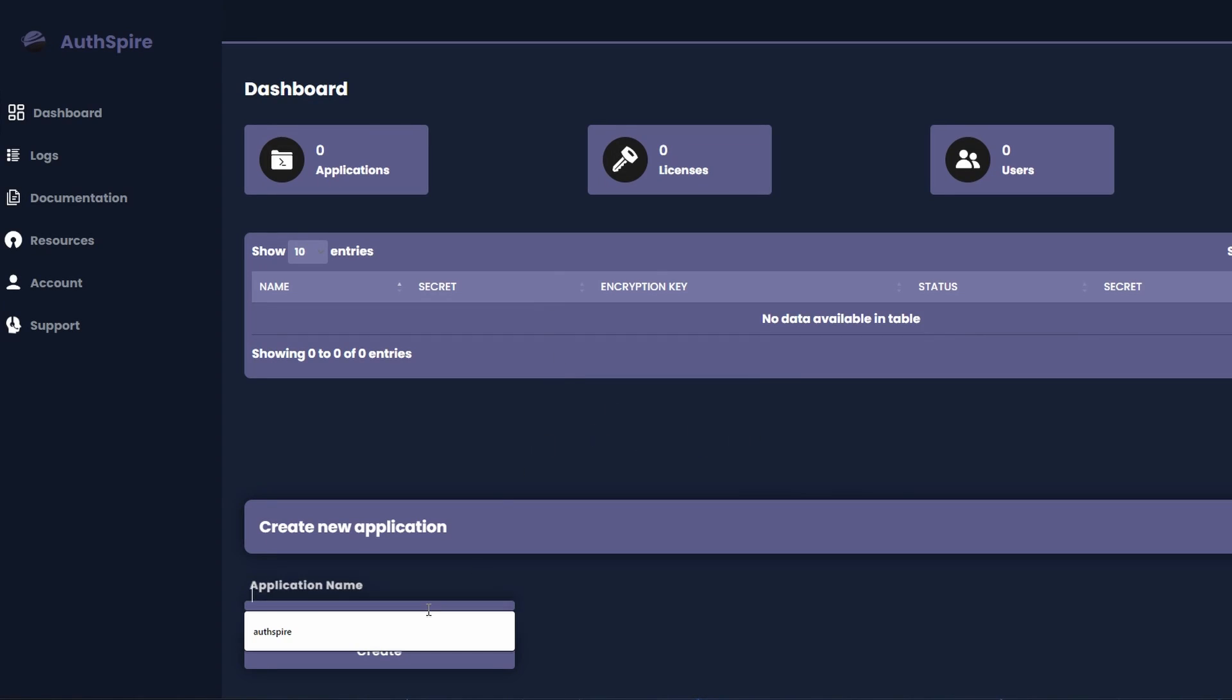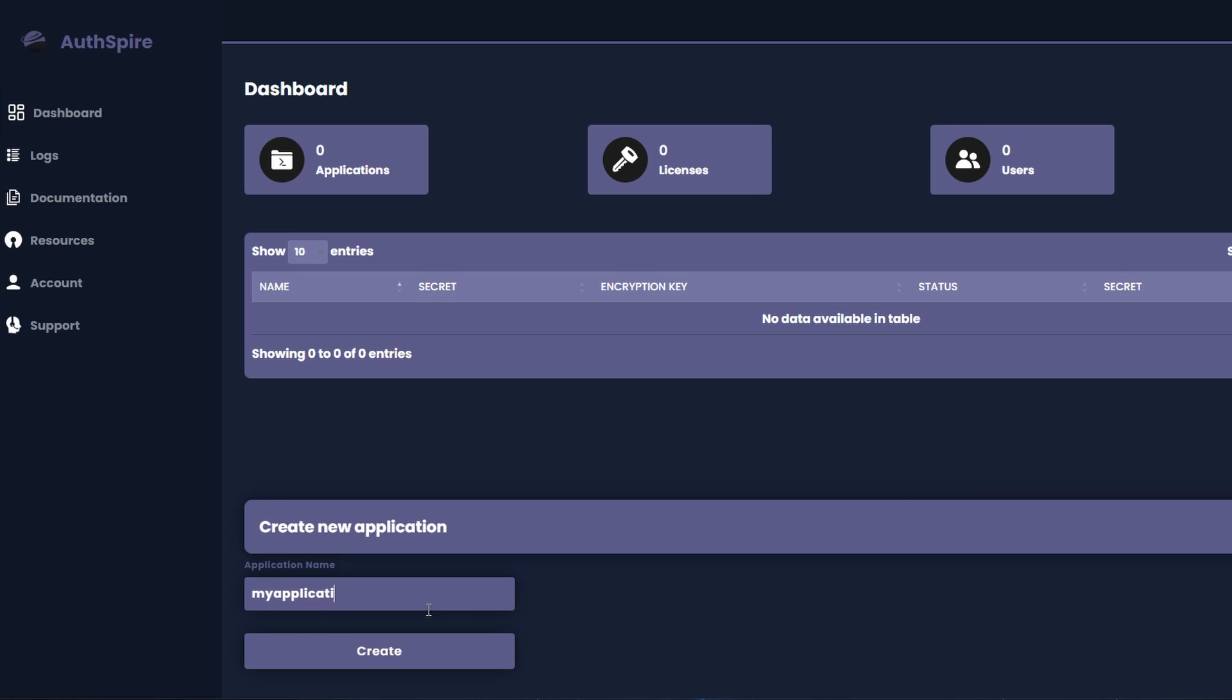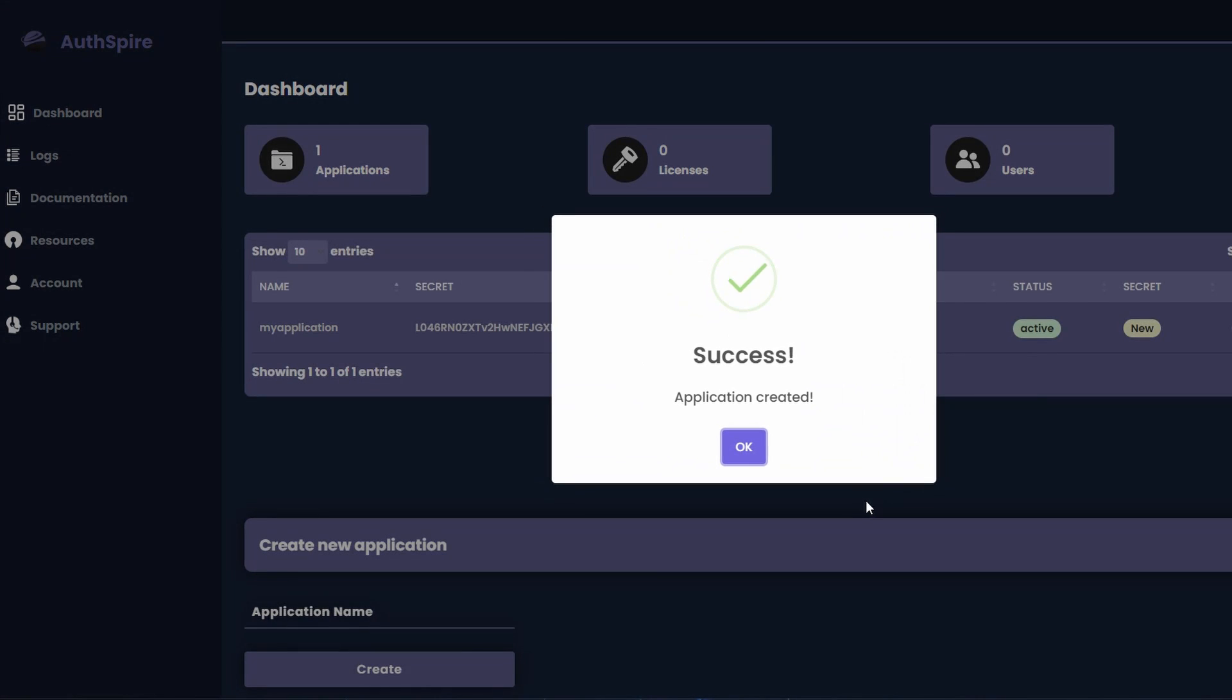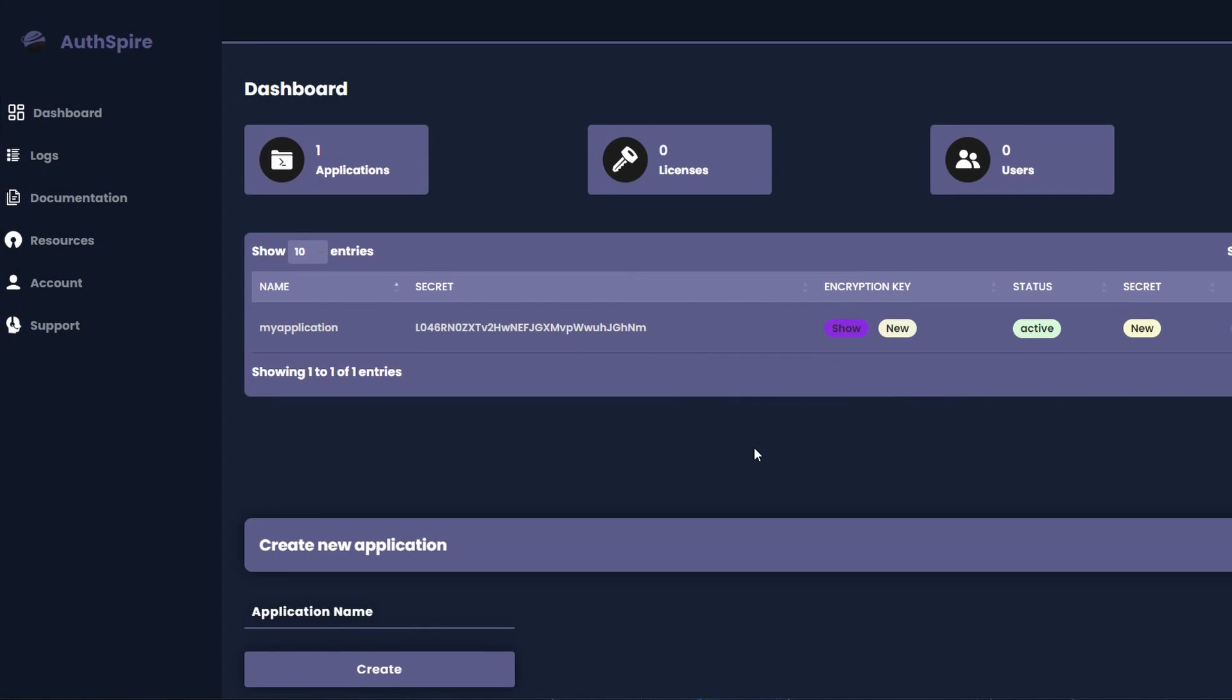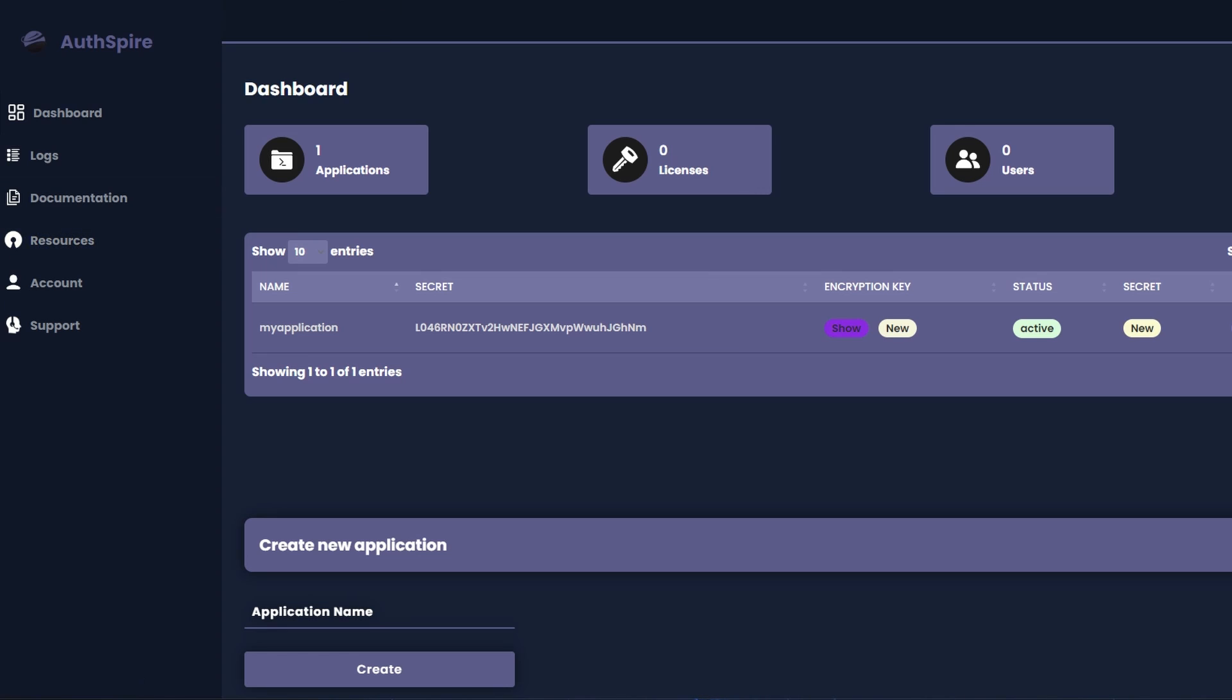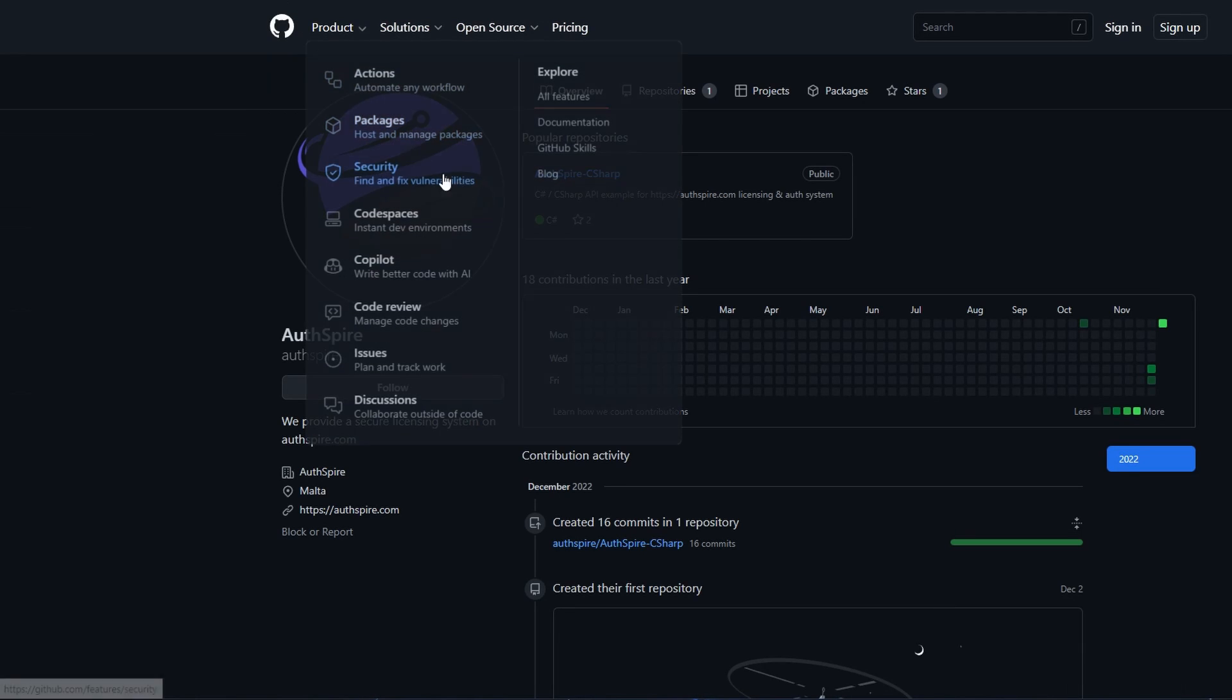First go to the Offspire dashboard and create your application. In our case we are naming it My Application. After your application has been created, on the left you can see a button which is called Resources. This will redirect you to our GitHub page where you can find all our API examples.